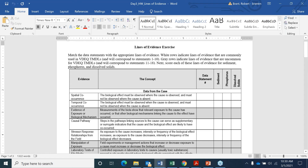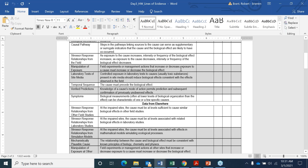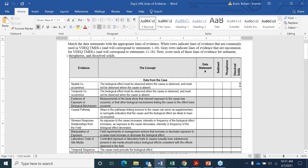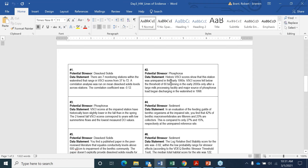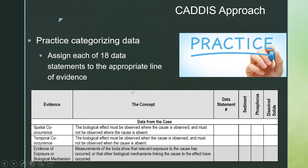I would encourage you, even if you haven't done any of the other homeworks, to try this one to give your hand at organizing these particular data statements. The next part of the homework is about scoring. Once you identify which data statement goes with which line of evidence, you're going to score it. You'll provide a score either for sediment, phosphorus, or dissolved solids based on which potential stressor that data statement involved. So you'll have some scores for phosphorus, some for sediment, some for dissolved solids, depending on which row that data statement fit into.